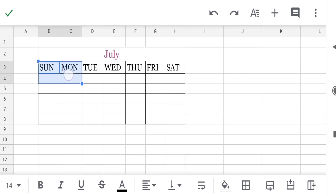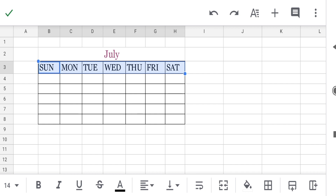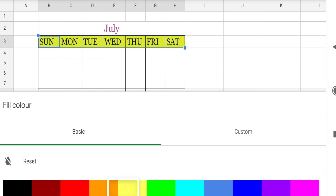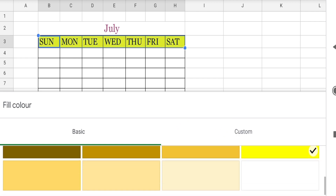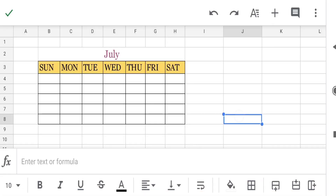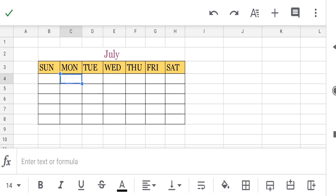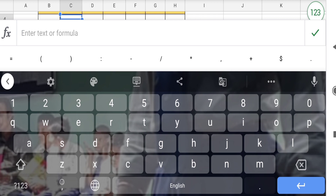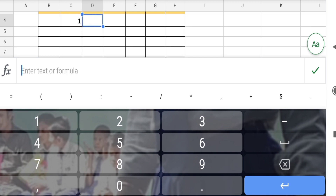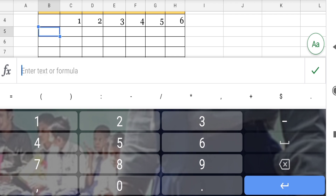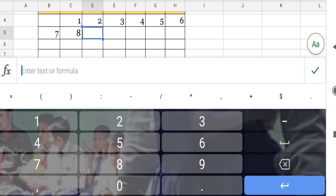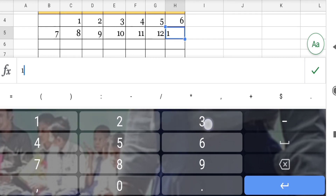Now select the first line where you want to type the numbers. You can touch on the cell and type: one, two, three, four, five, six, seven, eight, nine, ten, eleven, twelve, thirteen and so on.